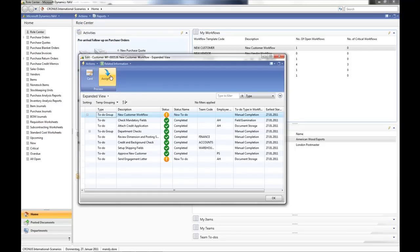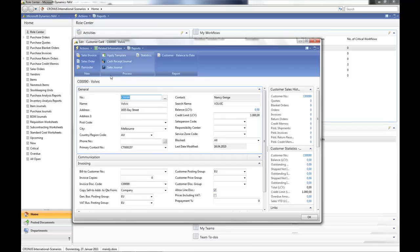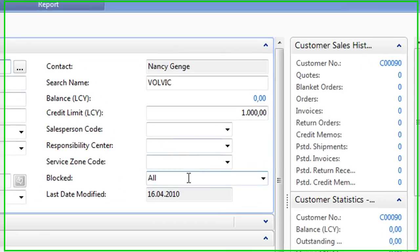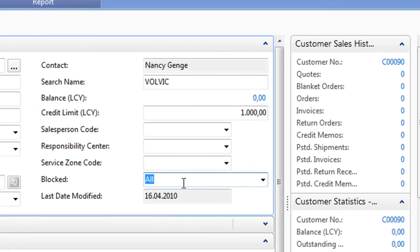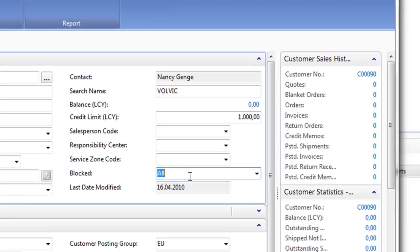If we look at the assigned to, the customer card that this workflow is for, you will see that the customer is blocked. Nobody in the business had to remember to manually block the customer. Agilis Workflow did this automatically because that's part of our workflow rules.